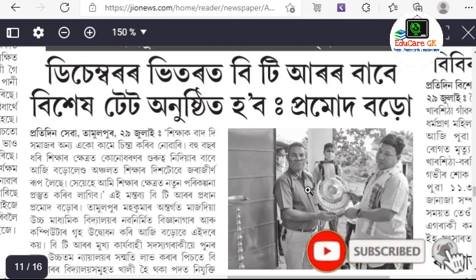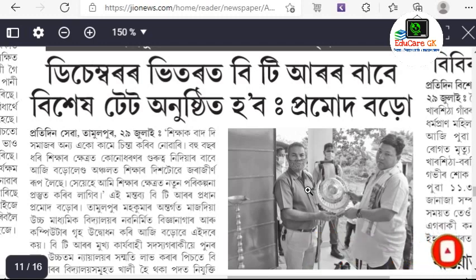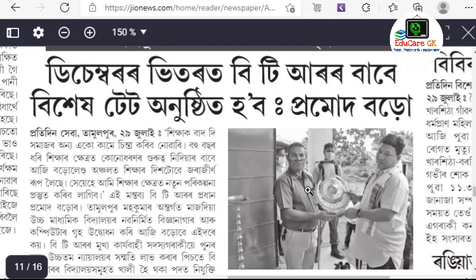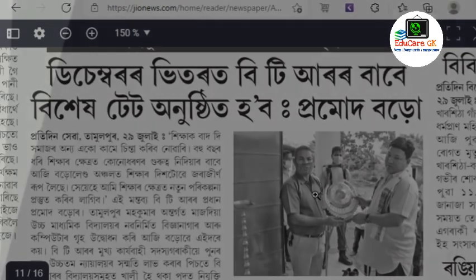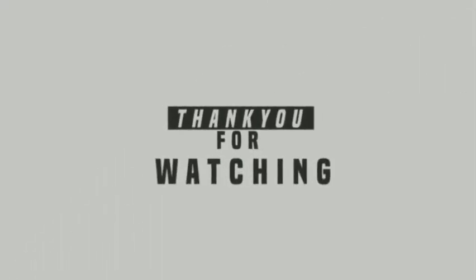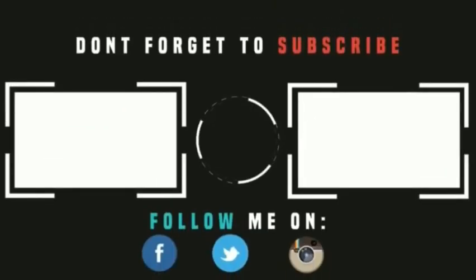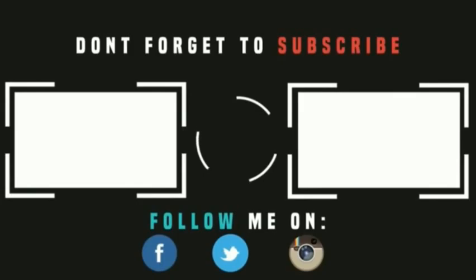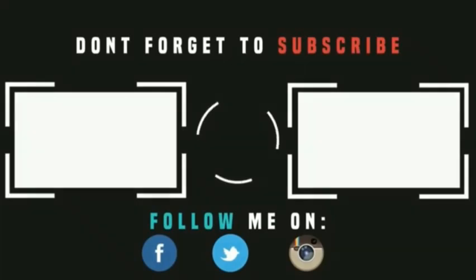So, if you have any questions, please like, comment, share and subscribe to our channel.